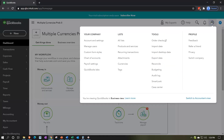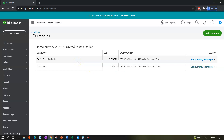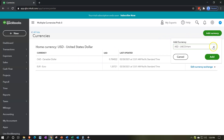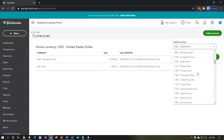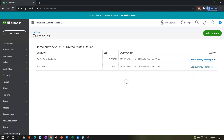We can verify it by going to the cog up top, into Lists, and taking a look at our currencies. By default, QuickBooks gives us the Canadian dollar and the Euro — presumably assuming US-dollar users will transact with neighbors and so on. If you have another currency to add, you can go up top and add from the full list. You can also delete a default currency using the drop-down.